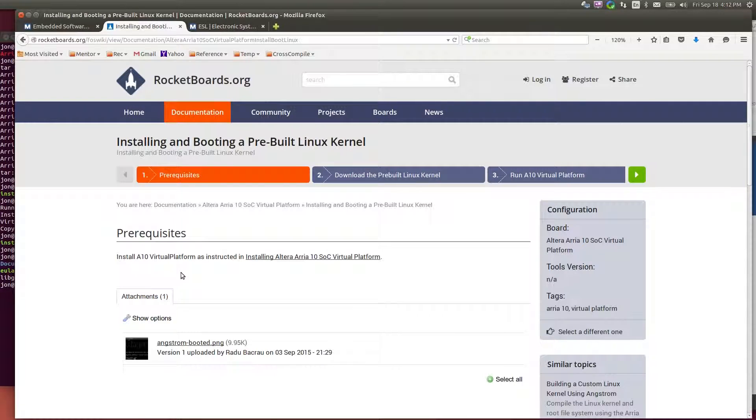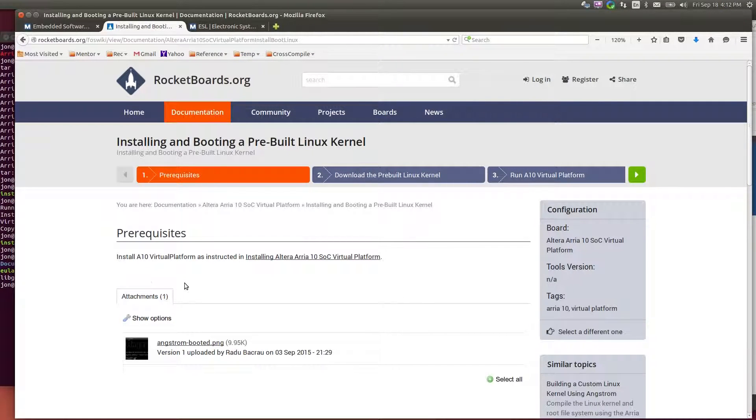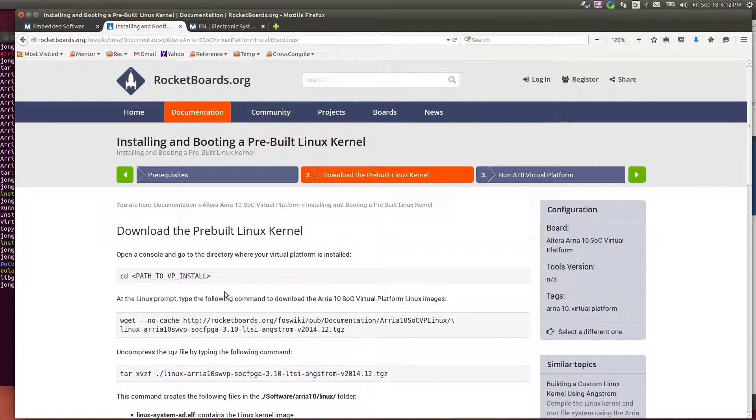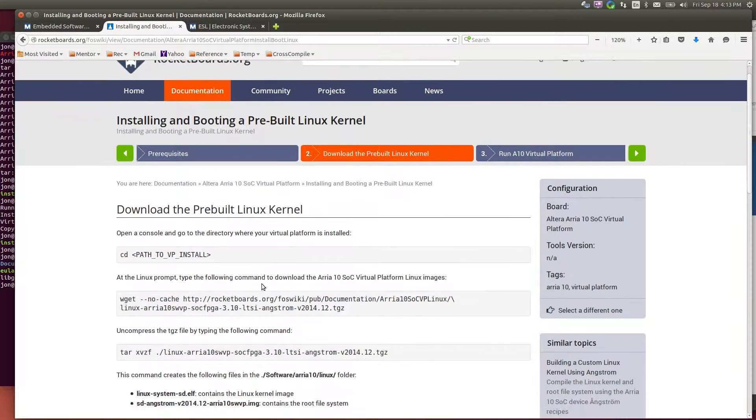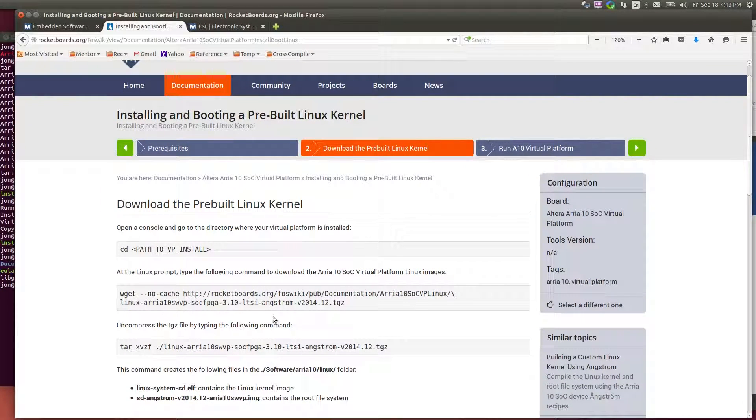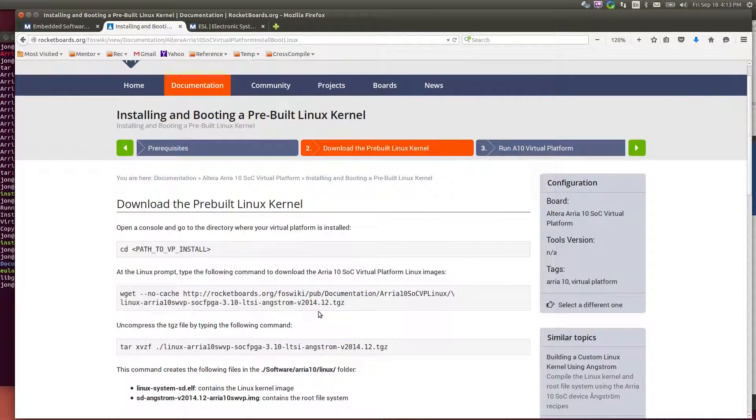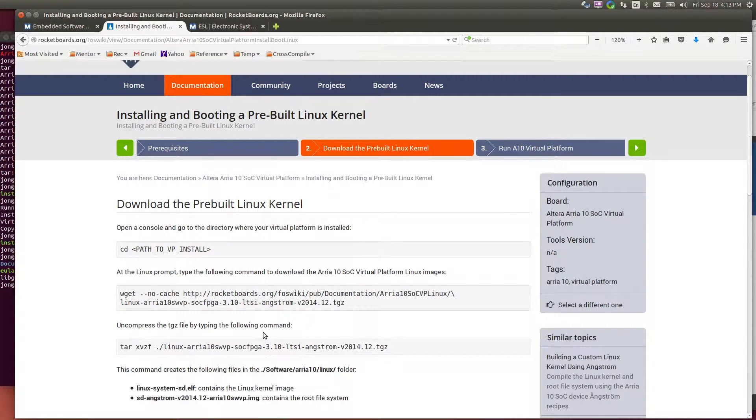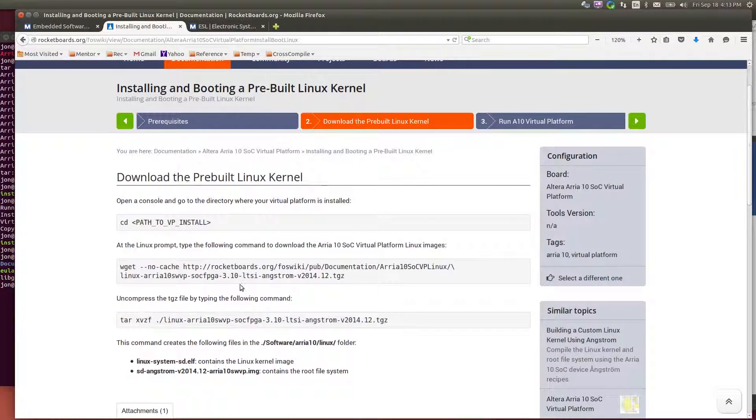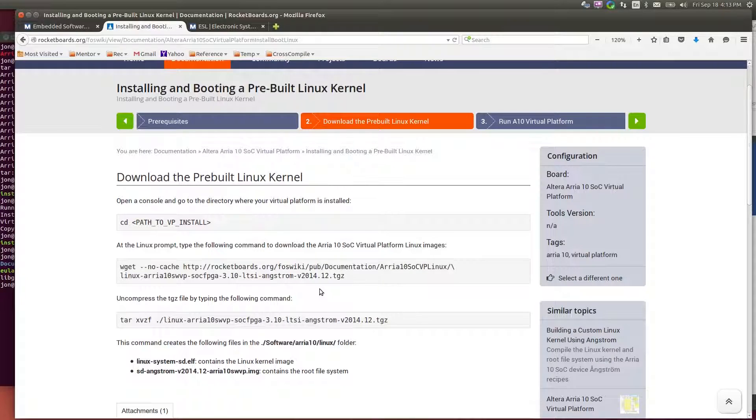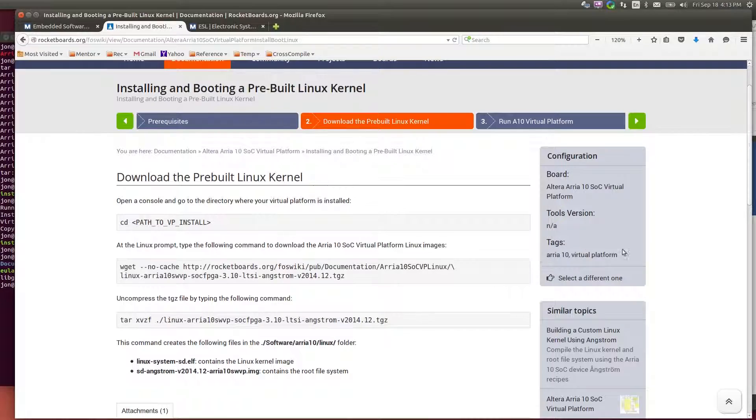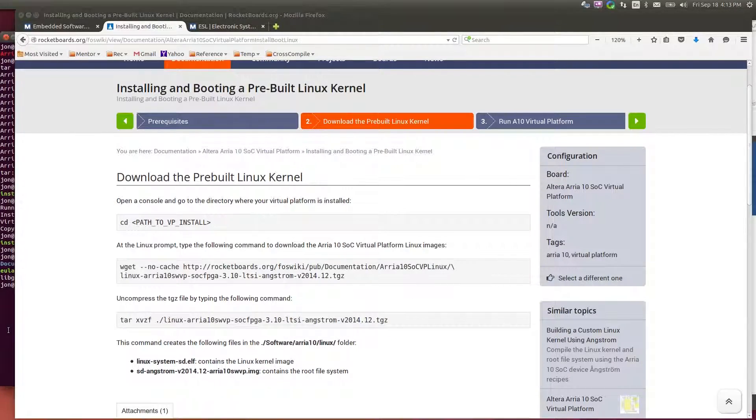So there are some prerequisites that you have installed the platform. And then we need to download the tar.gz file. So we'll download this file and we'll extract this into that SoC VP directory that the virtual platform was installed into.